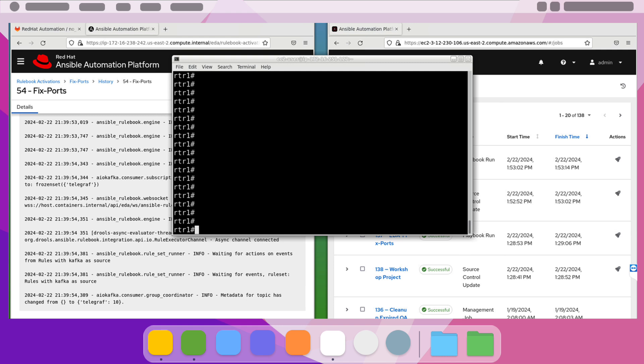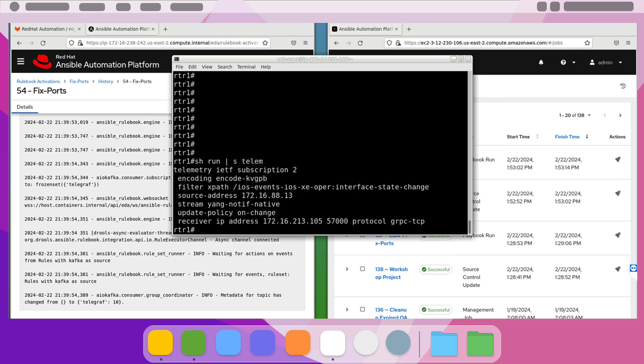Now let's run the demo. On the screen, you can see I have the EDA controller, the AAP controller, and a terminal session to router 1. Here we can see the structured data for the XPath for the interface state change that we're passing to the EDA controller to the source plugin. The streaming telemetry will send this anytime the interface state changes up or down.